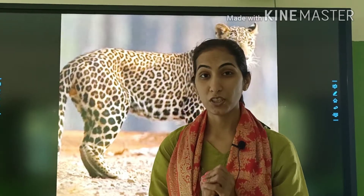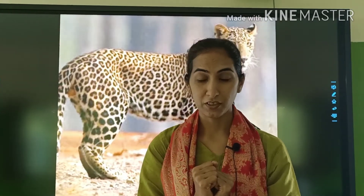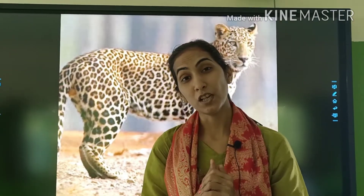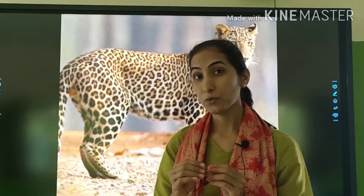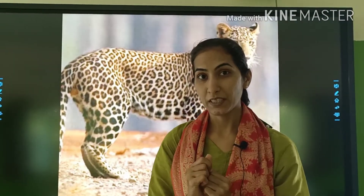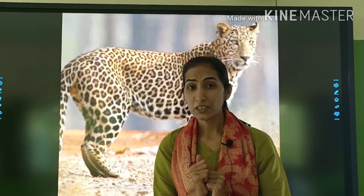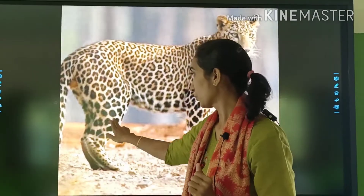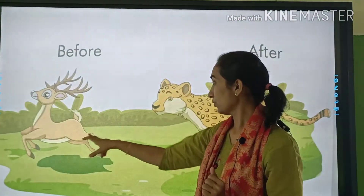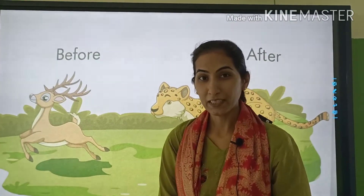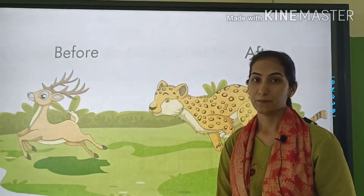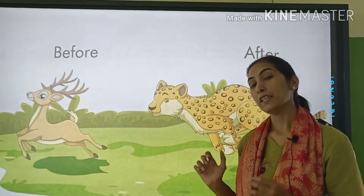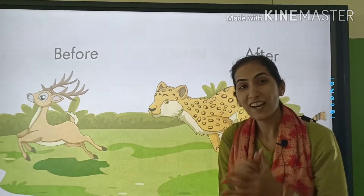Toh, usne socha: mujhko bahut bhook lagi hai, kya karun? Main deer ko kha leta hoon. Deer ke pichye gaya. Deer ko pata chal gaya ke koi hai mere pichye. Toh woh aage bhaagna laga. Thir, leopard uske pichye gaya, aur fir leopard ne deer ko kha liya.